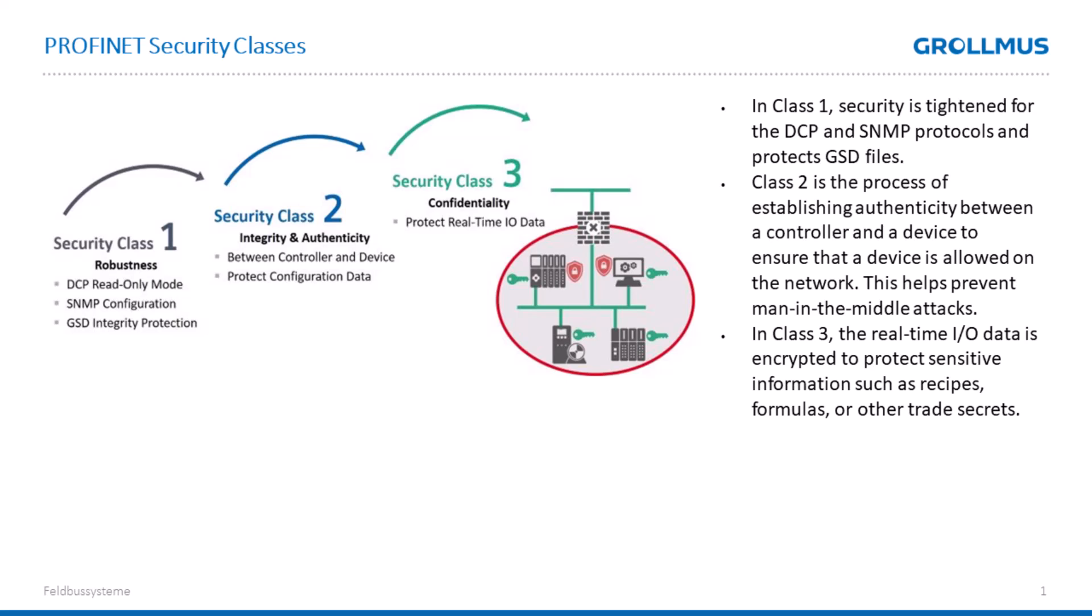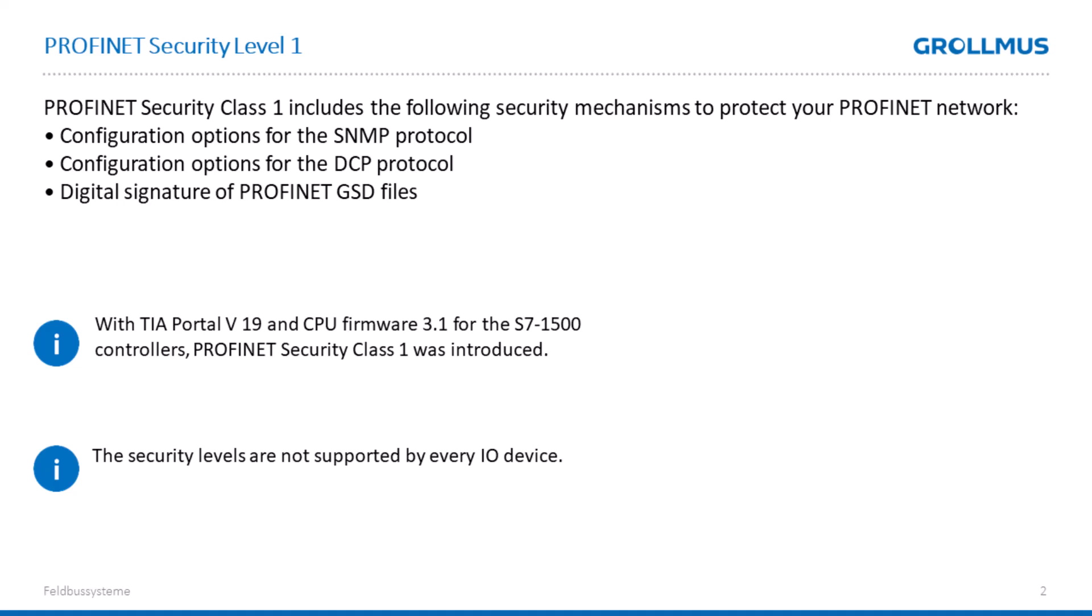In this video, we take a closer look at Security Class 1. As already mentioned, the configuration options for Security Class 1 include SNMP and DCP, and we now also have a digital signature in the GSD files.